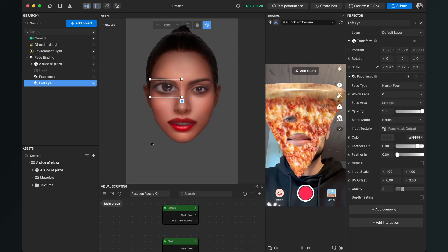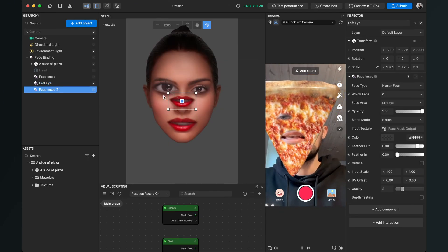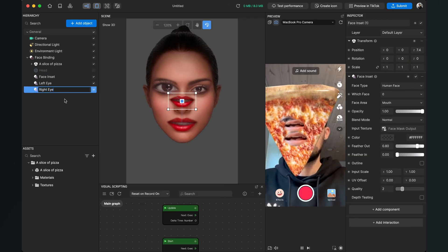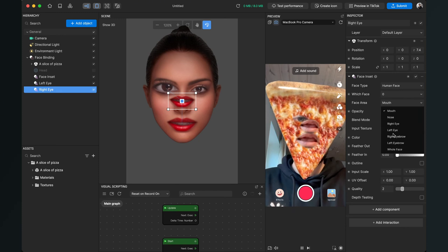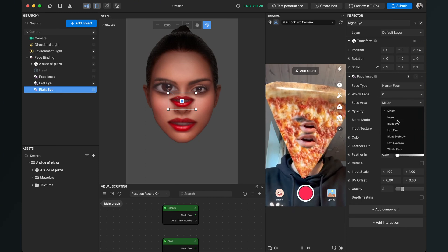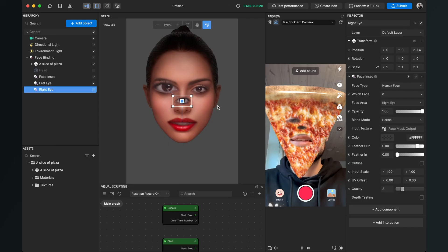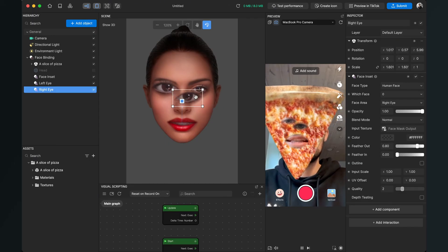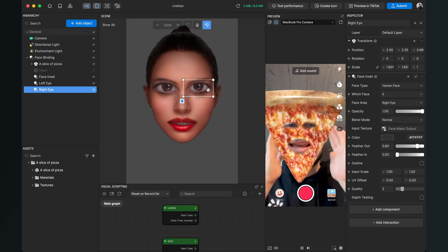Now I do this a third time to create the right eye. I go to 'Add Object,' 'Face Effects,' 'Face Insert,' then rename it to 'Right Eye.' On the right-hand side, I set the face area to 'Right Eye.' You can also set it to eyebrows, the whole face, or just the nose, but I'll go with the right eye. Then I reposition and scale it a little so it looks funny.